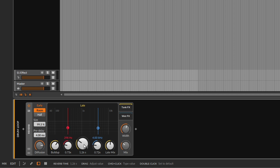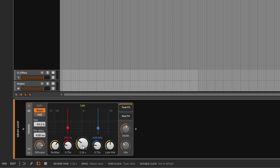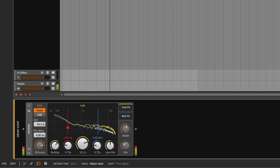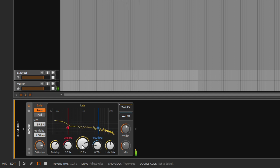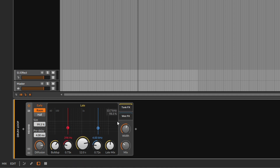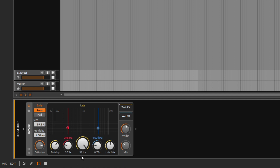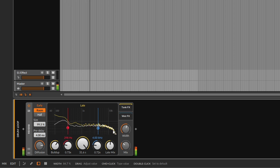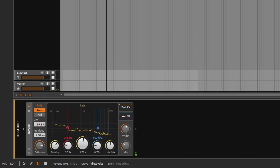Within the late section you have the reverb time control, which controls how long the late reverberation lasts. Going really high gives a super long reverb. Remember, the late is the sound that comes back later, so going all the way up means the sound gets stuck and keeps bouncing — it'll never decay. The maximum reverb time is around 31 seconds, which is absurd. At that setting the late reflections just build up endlessly in the background.